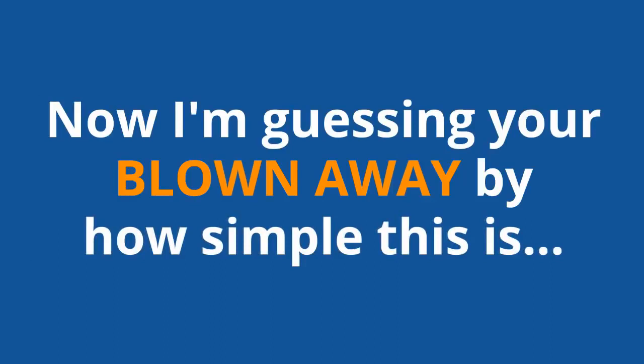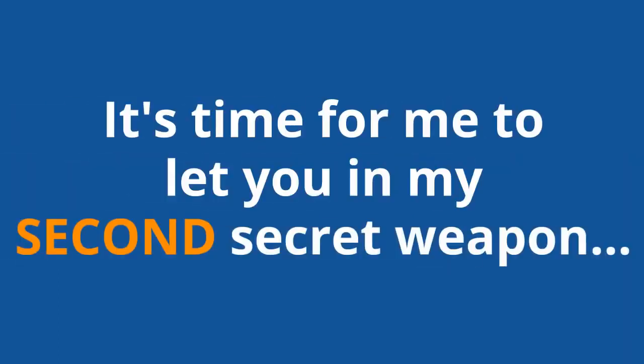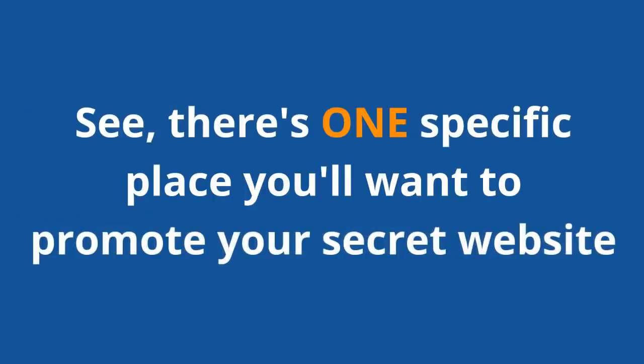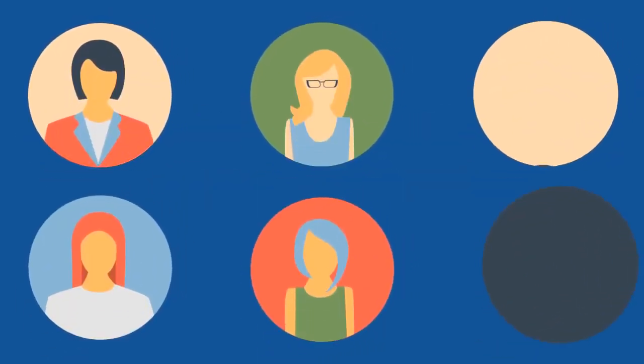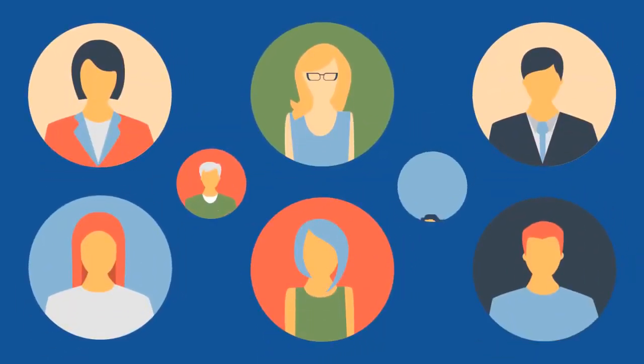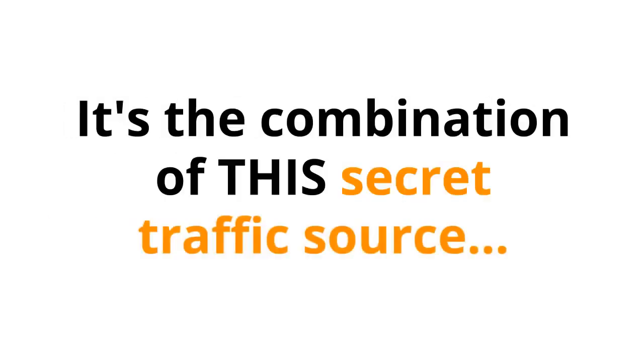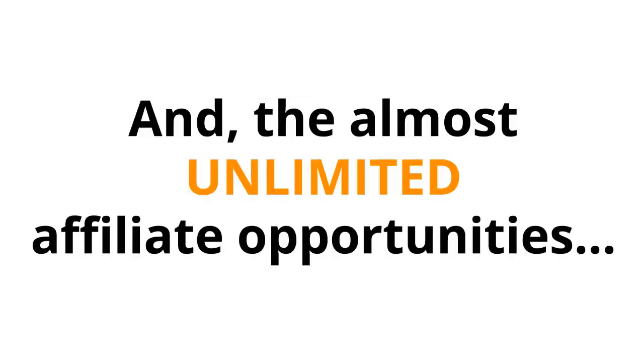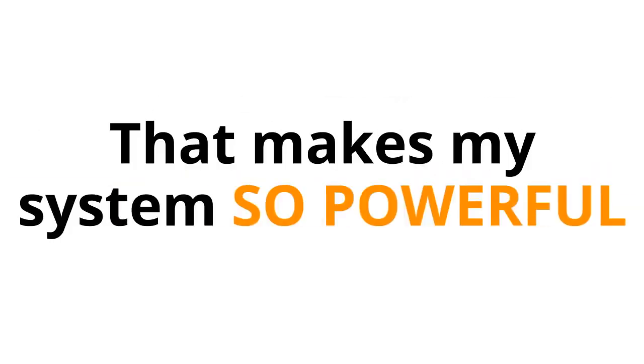Now, I'm guessing you're blown away by how simple this is. But there's more. It's time for me to let you in on my second secret weapon. There's one specific place you'll want to promote your secret website. A secret site that gets over 1.3 billion visitors a month. And all 1.3 billion of these people are looking for the exact kind of products we're going to be selling. It's the combination of this secret traffic source with this secret website and the almost unlimited affiliate opportunities that makes my system so powerful.